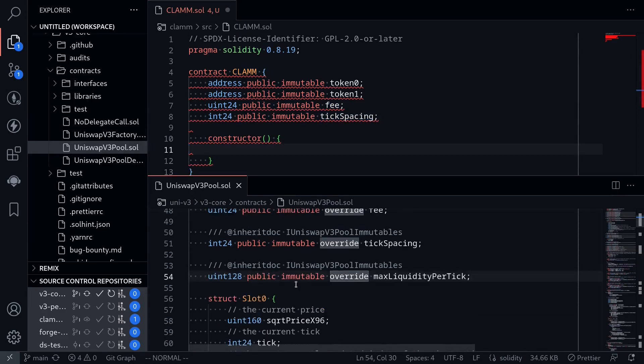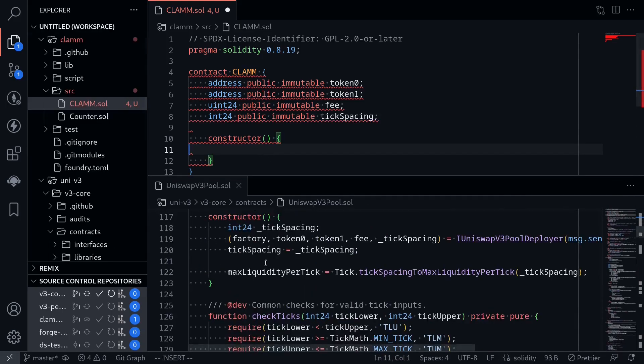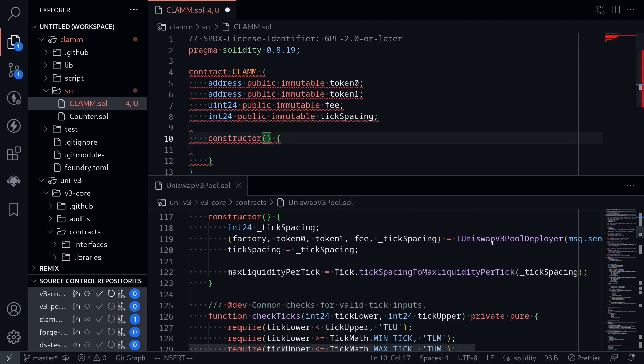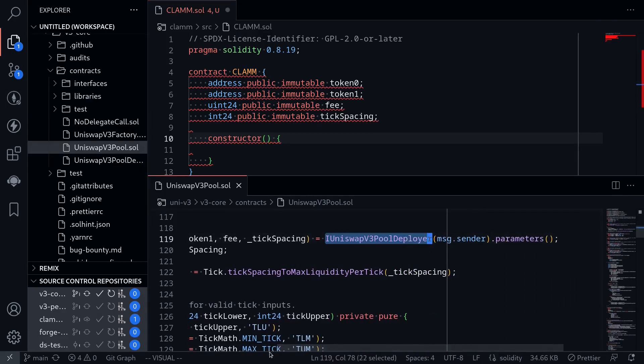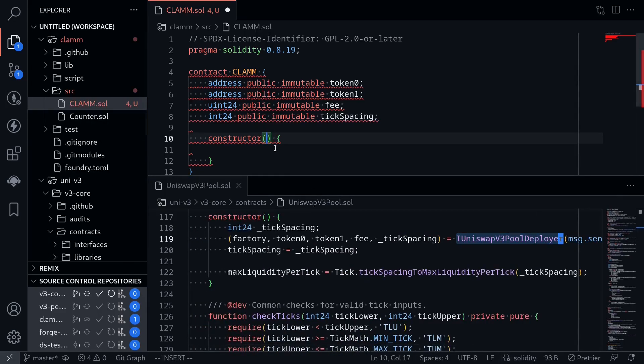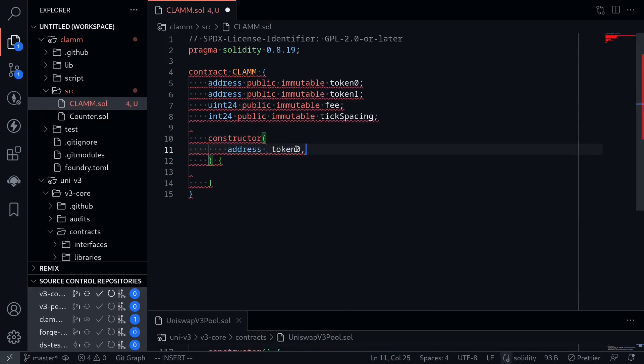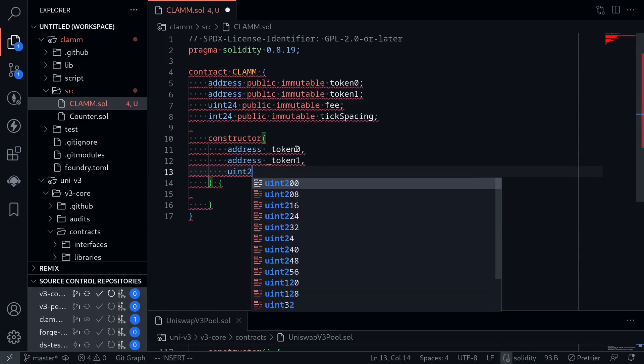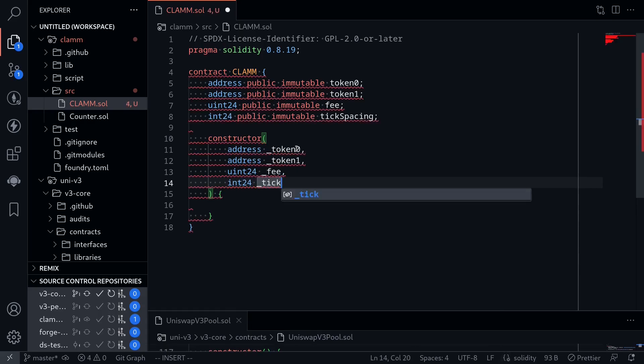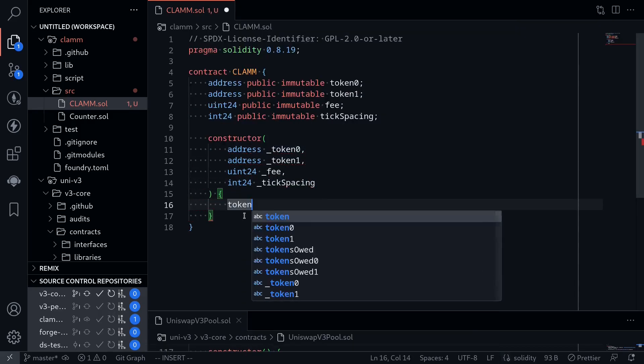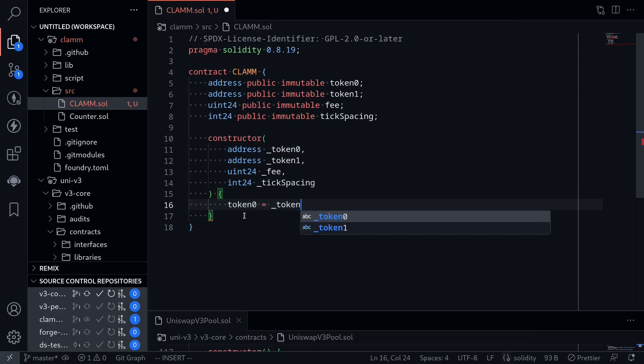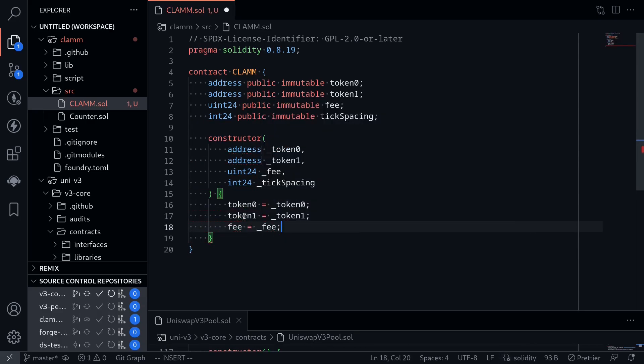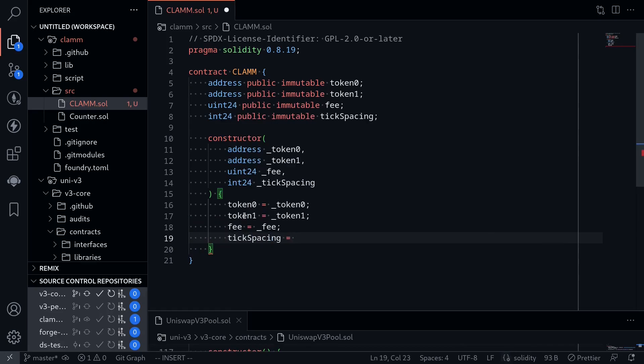Inside the Uniswap v3 pool contract, I'm going to go back to the constructor. And inside here, we'll initialize token 0, token 1, fee, and tick spacing. Now, as I mentioned earlier, I'm going to omit the code for the factory contract. So instead of getting these parameters from the factory contract, what we're going to do instead is keep it simple and then just pass it as a constructor argument. Address underscore token 0, address underscore token 1, uint 24 fee, and int 24 tick spacing. And then inside the constructor, token 0 is equal to token 0 from the input, token 1 from the input, fee from the input, and tick spacing. Tick spacing is equal to underscore tick spacing.